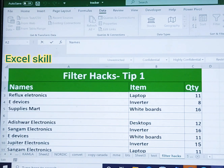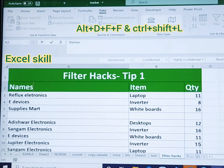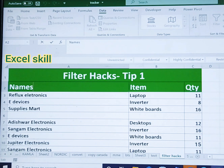Welcome back to Excel Skill. Today we will learn more about filter hacks — I'll be showing you many tips to resolve filter issues. The filter shortcut is Alt D F F, or Ctrl Shift L.